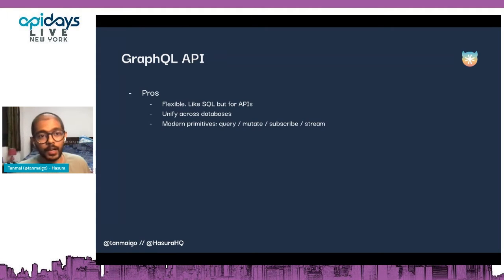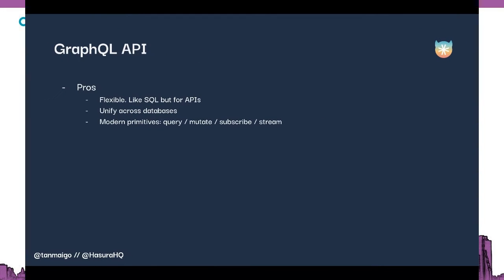GraphQL supports all the modern primitives we want: query (read), mutate (write), subscribe or stream — so you can subscribe to events or stream data as it's coming. That's baked into the GraphQL semantics. GraphQL itself is a layer on top of HTTP, which makes it a nice API — it gives us the benefits of HTTP but also nice semantics for doing what we'd traditionally want to do with data.